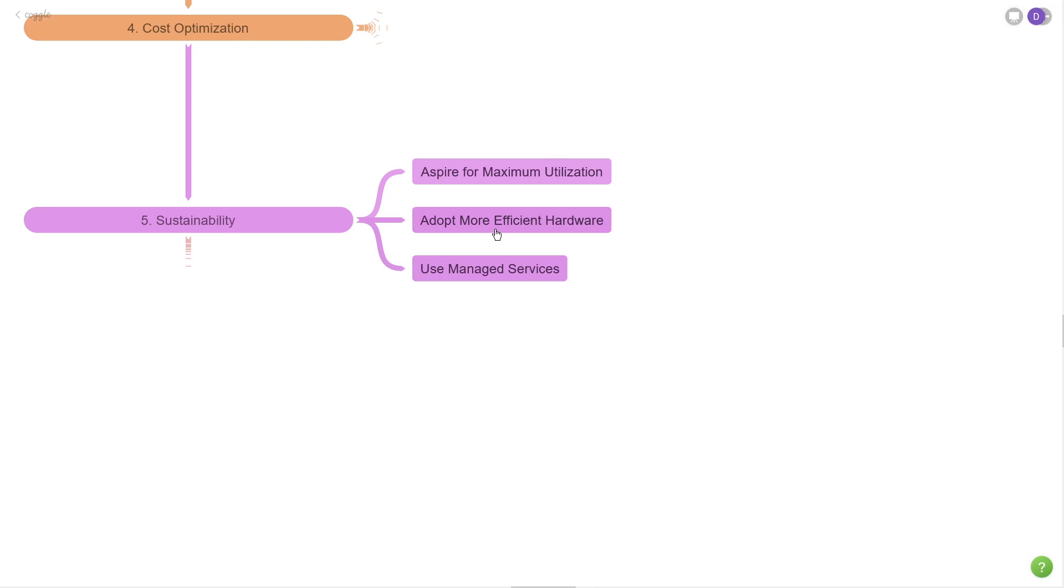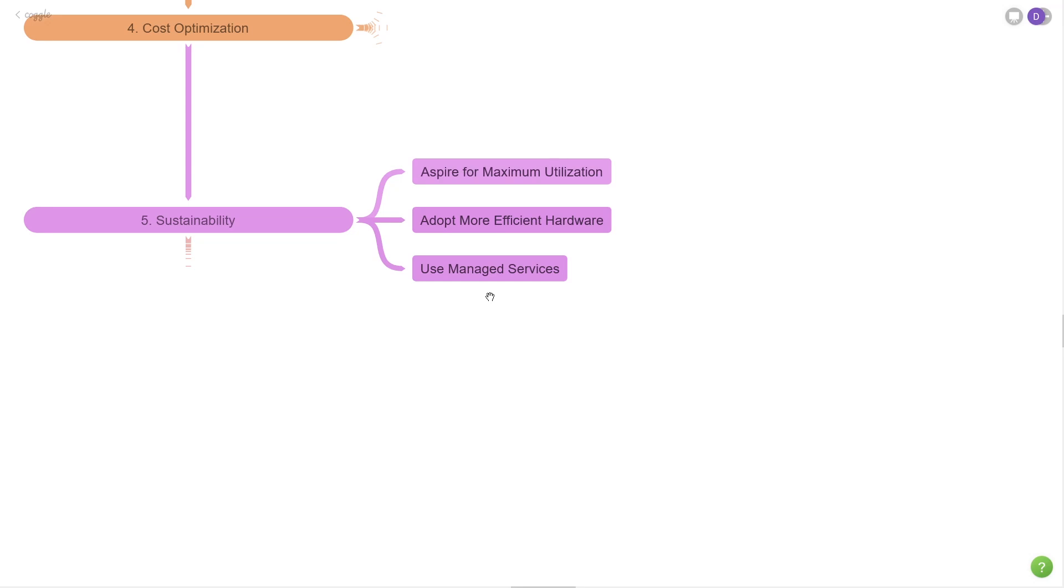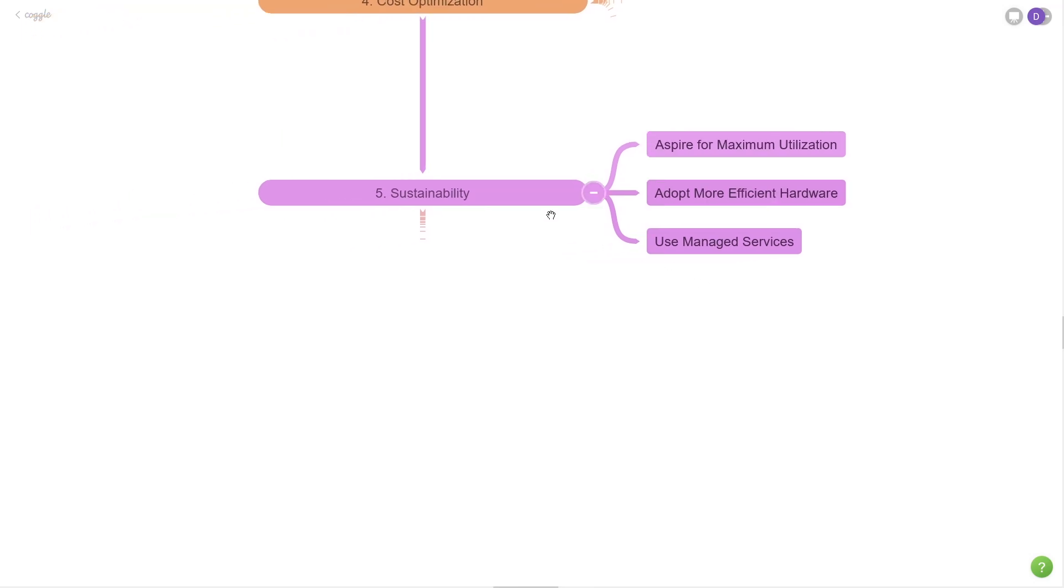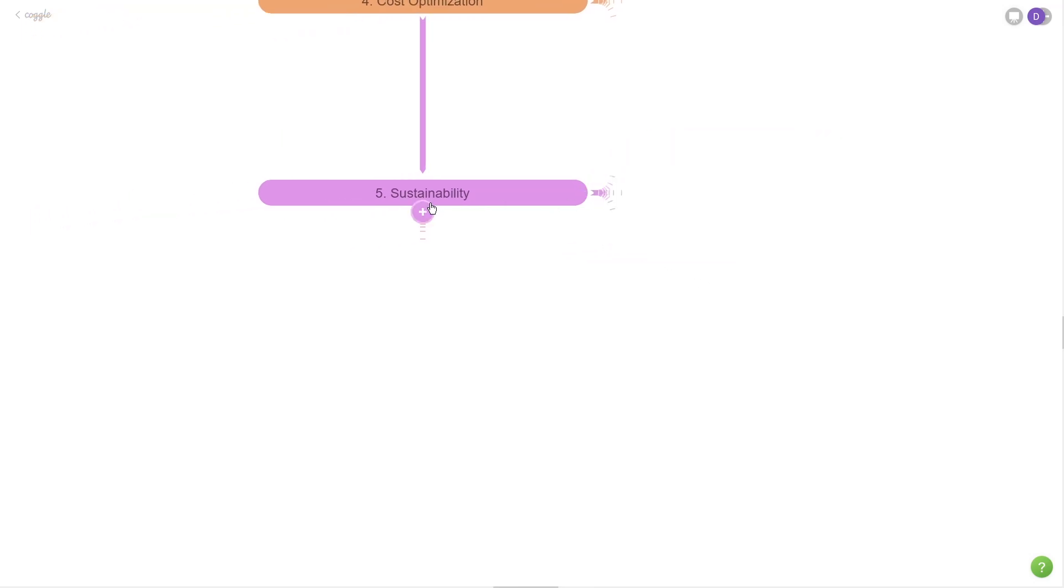Second is to adopt more efficient hardware. Graviton instances are a good example here. They have a much smaller environmental footprint, they use less power, and they're more powerful as well. Then the last one is to use managed services, which do all of this stuff for you. They make it so that you don't have to actually think about anything and all of the management in terms of utilization and efficiency is just handled for you out of the box.